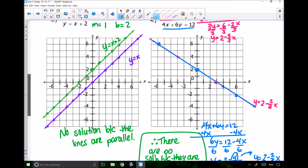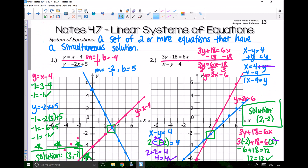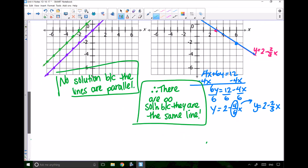So we have three different situations that can happen: we could get one solution like in examples 1 and 2; we could get no solution because the lines are parallel like in number 3; or we could get infinite solutions because they are the same line like in number 4. We'll apply this to word problems and given graphs in practice. All right, I hope you guys have a great day. Bye.